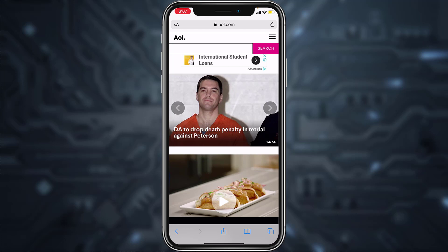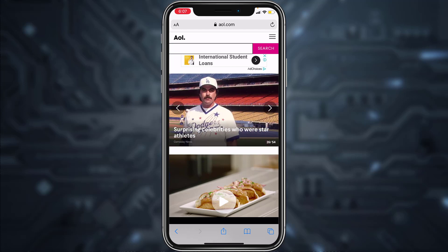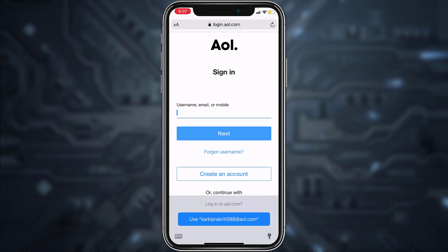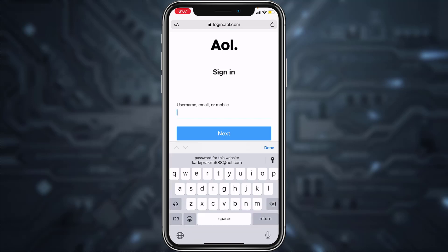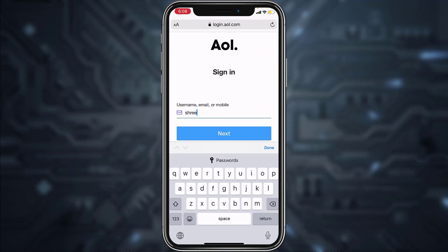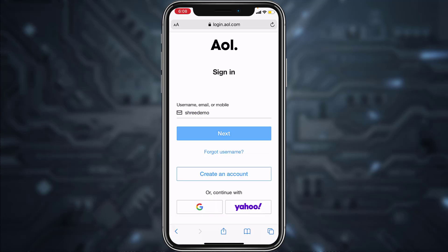To log into your account from aol.com, tap on the three horizontal lines on the top right corner of the screen, then tap on the Login/Join option on the top left corner. Now enter your username, email, or mobile number associated with your account.